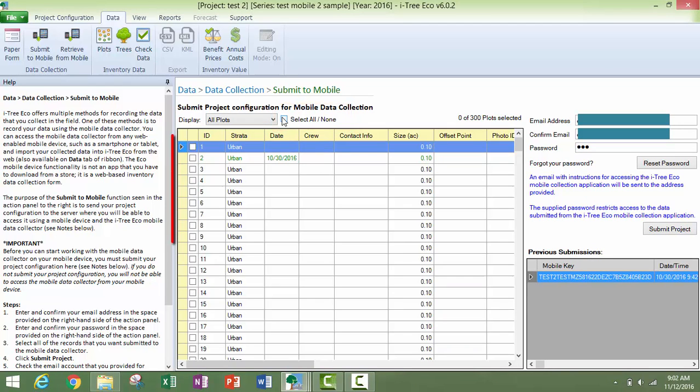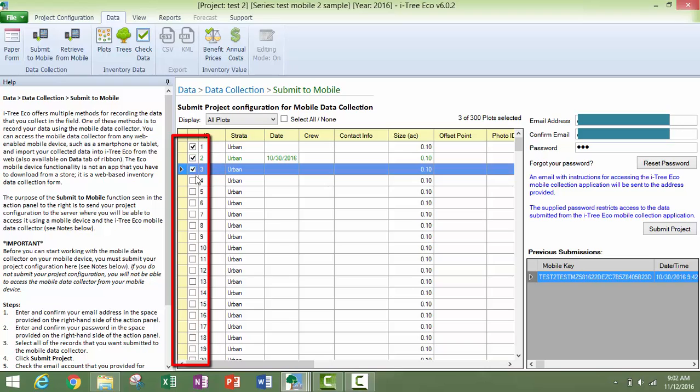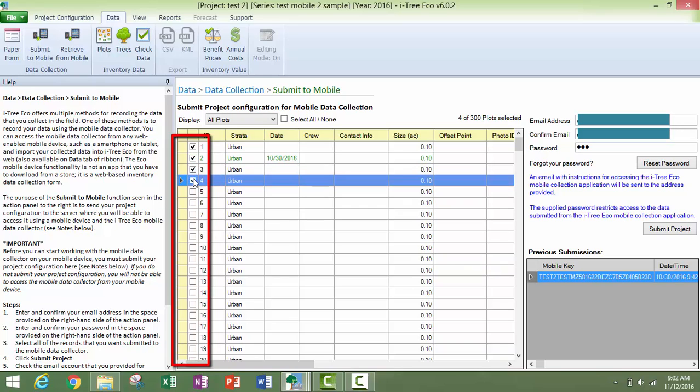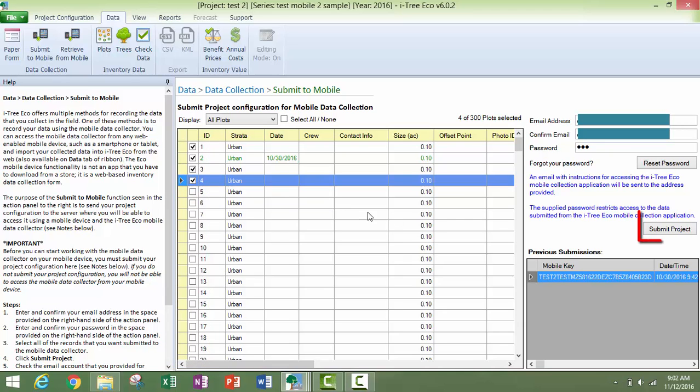You also have the option of choosing specific plots by clicking on these boxes here to the left of the ID column. Once you have chosen which plots to submit to the mobile application, you will click on the submit project button.